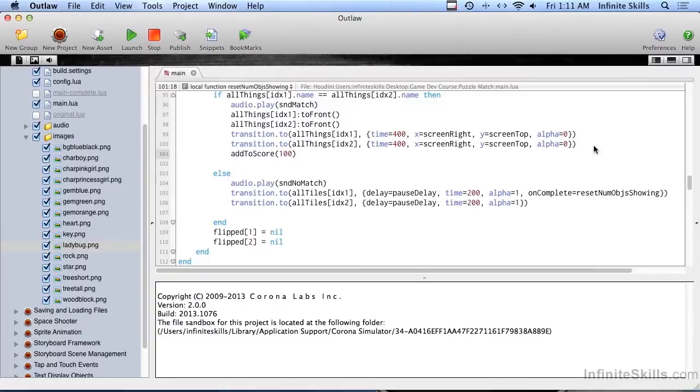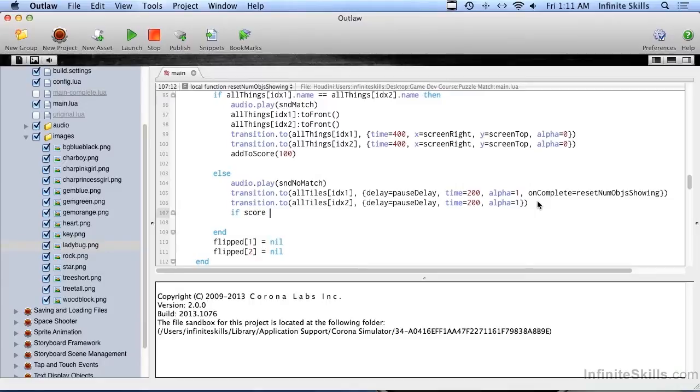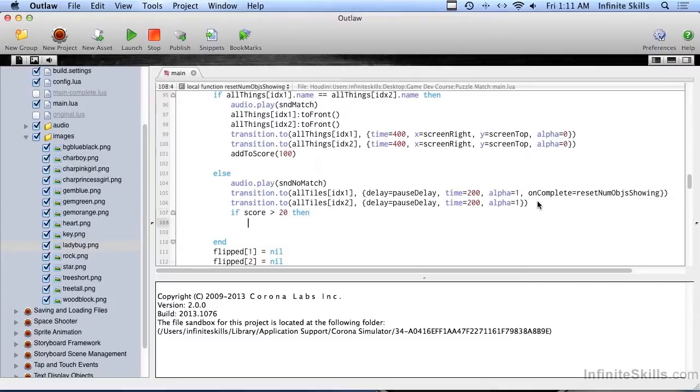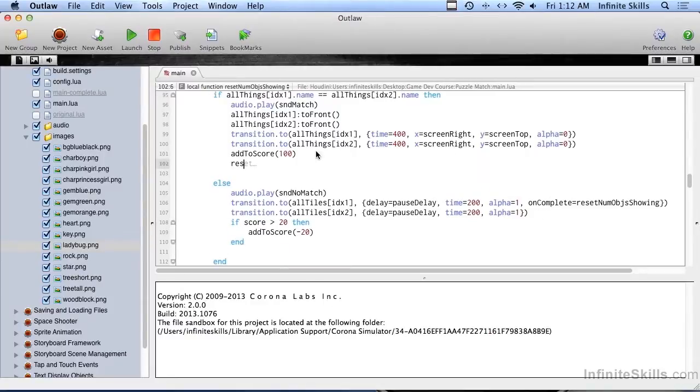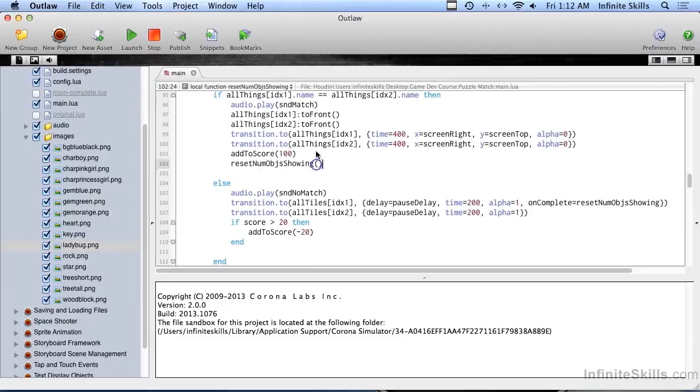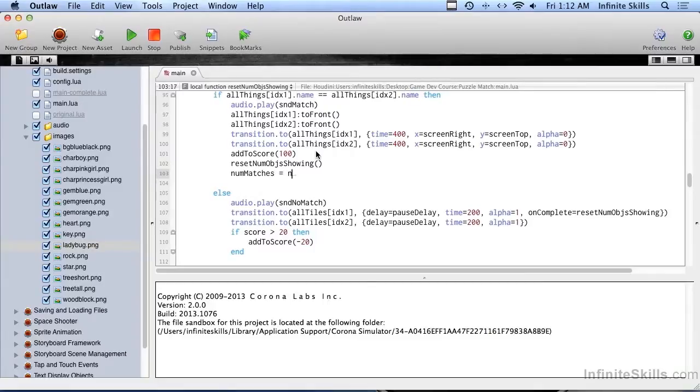Up here let's give ourselves a score, add to score 100 points. Actually, for not getting a score, I kind of like to take some away. You may not want to do this, this is a design decision, but we also want to check and see if score is greater than 20 because we don't want to go below zero, that's too mean. I'm going to add to score minus 20, so every time you miss you get 20 taken off. We need to reset the num objects showing here, that's what we didn't do before.